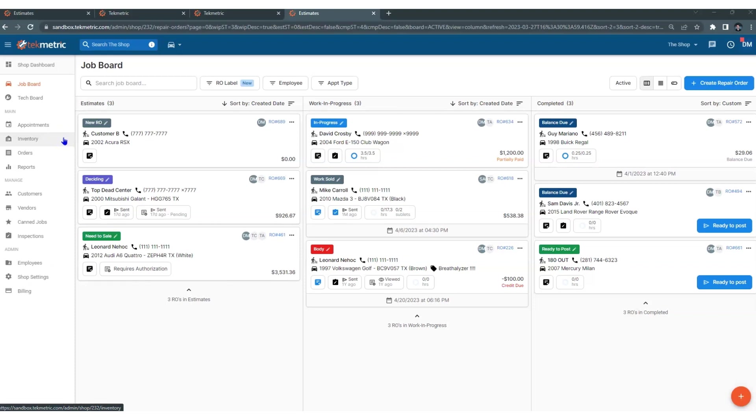TechMetric is permission driven, so depending on the permissions you have been allowed, it is going to dictate what you see over to the left.